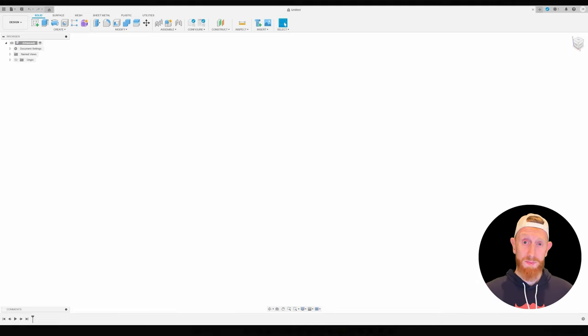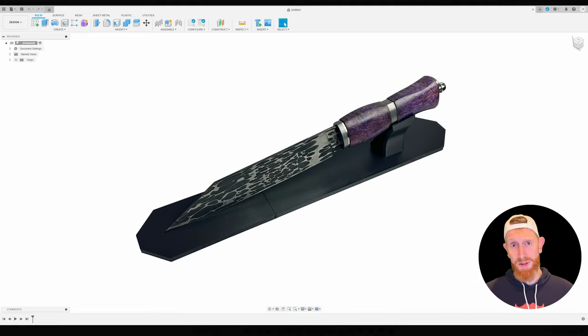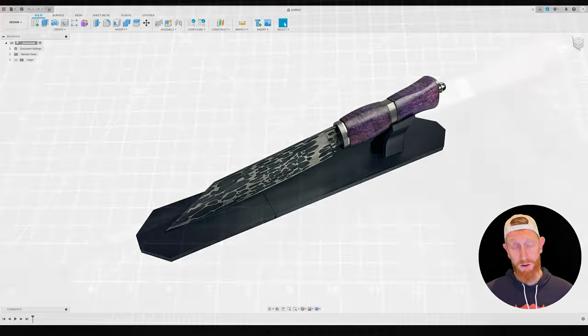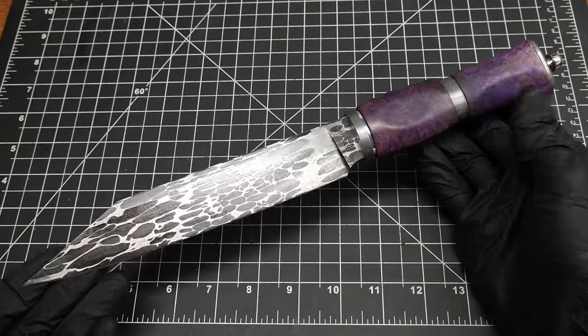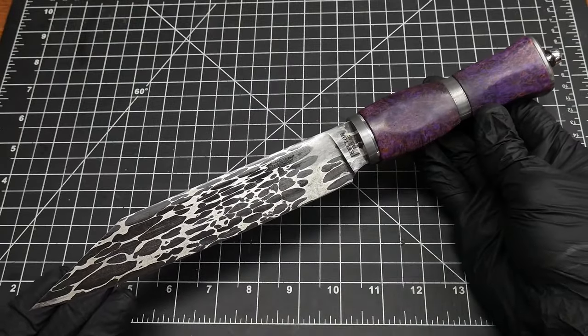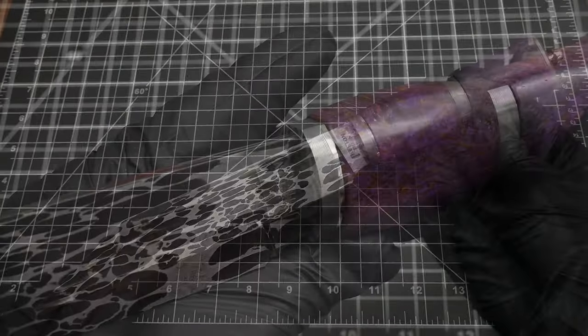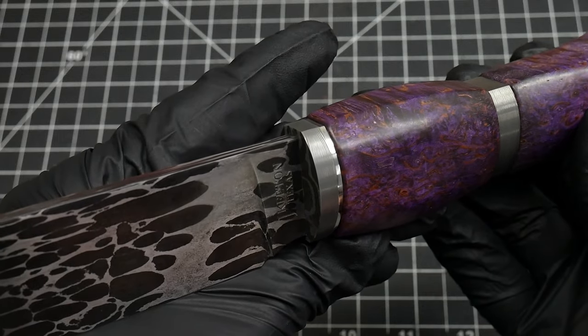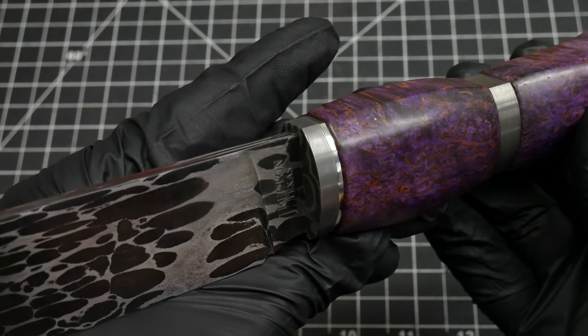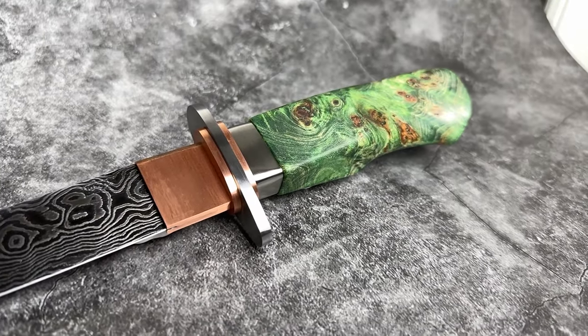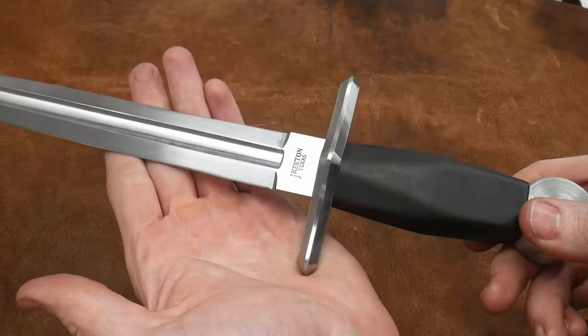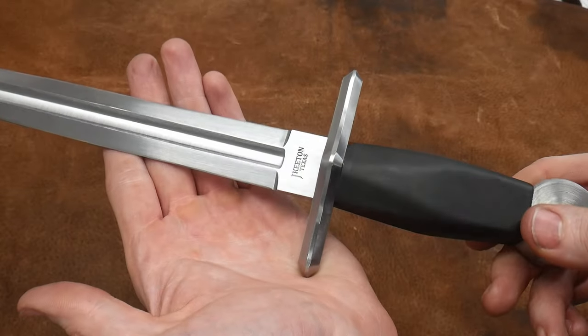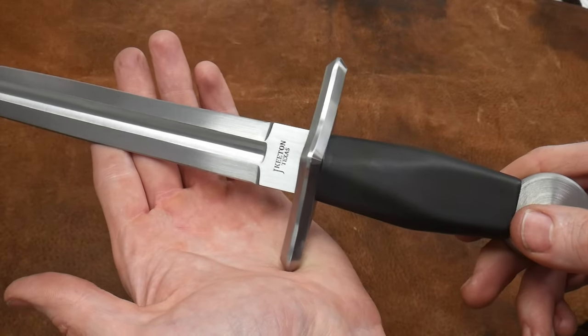Alrighty y'all, today we're going to be making a stand so that you can display your knives in your home or office. As many of y'all know, I recently finished up a very long and arduous Viking build challenge and I want to be able to show off this knife. There are other knives that I've recently done for challenge builds that are just sitting in my safe and it would be nice to be able to put them on display.